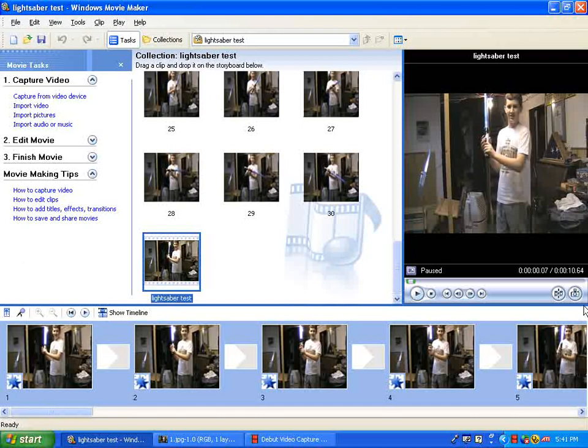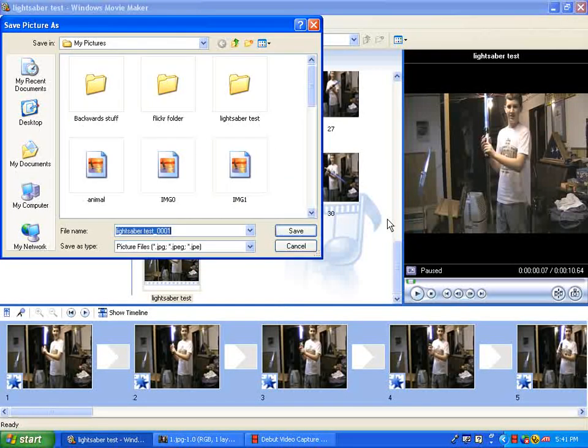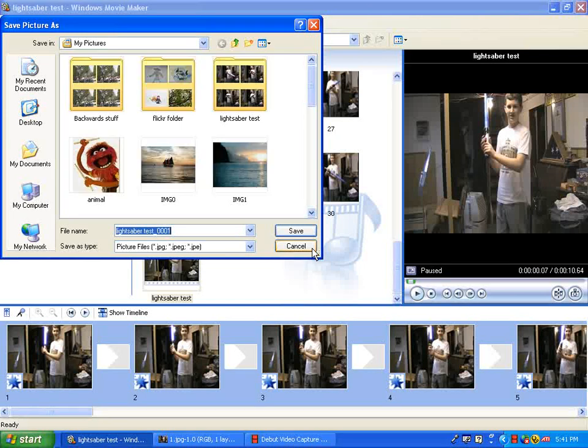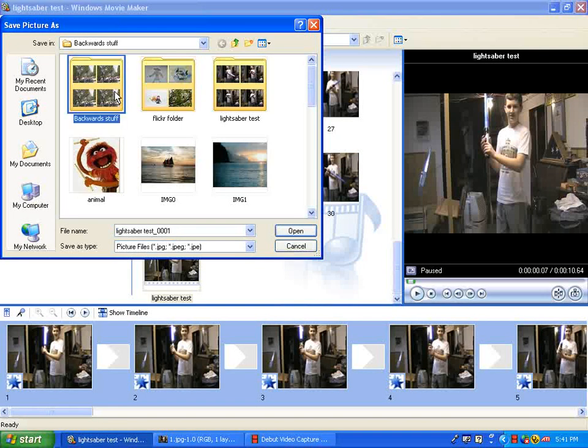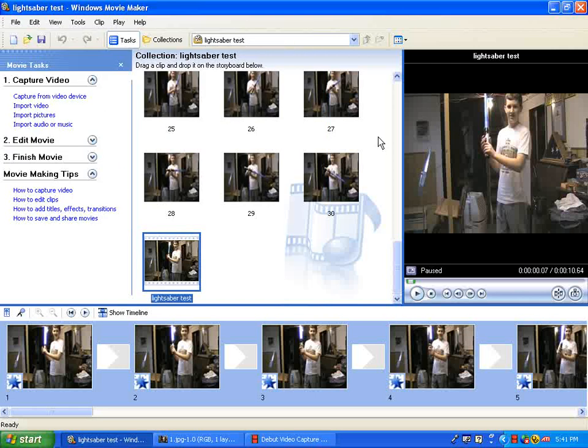Then hit this take picture button, take the picture, and then put it in whichever folder you want, and number it like 1, 2, 3. That's the easiest way to do it.